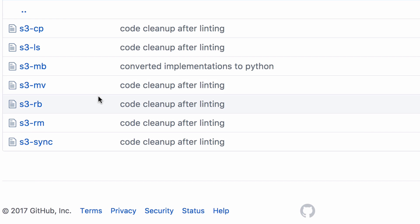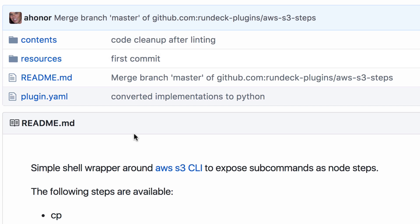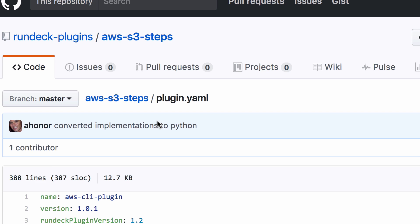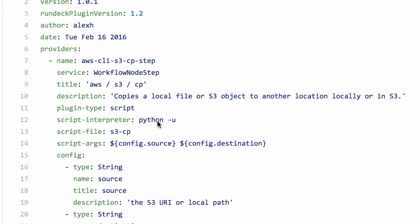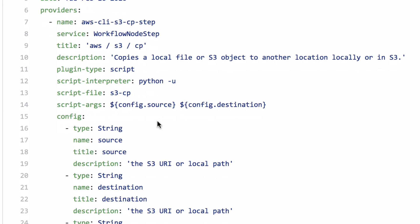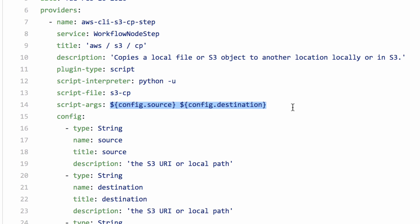I'll go back to the plugin YAML really quickly just to show you that that script gets invoked like this. So, we're going to use Python as the script interpreter. This is that file that we're going to run and these are the arguments that we're going to pass to it.